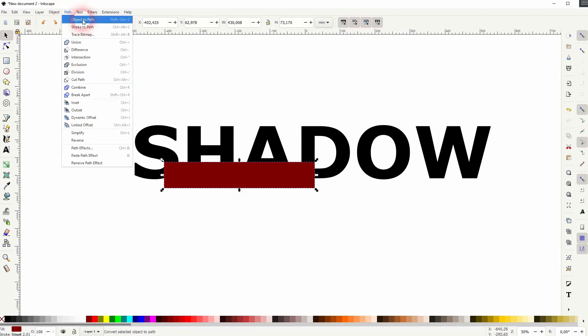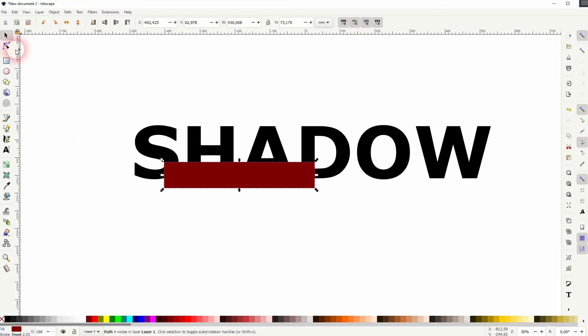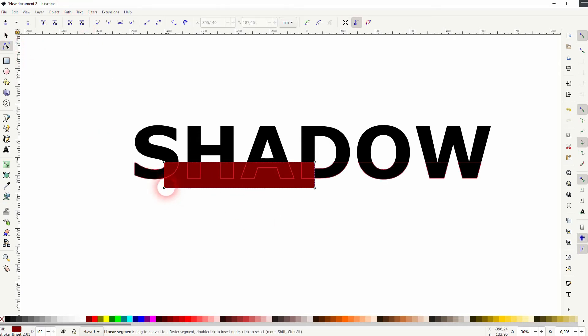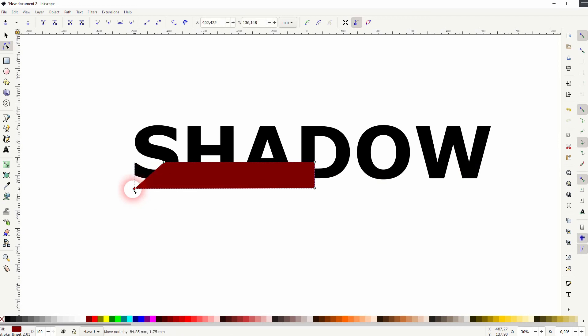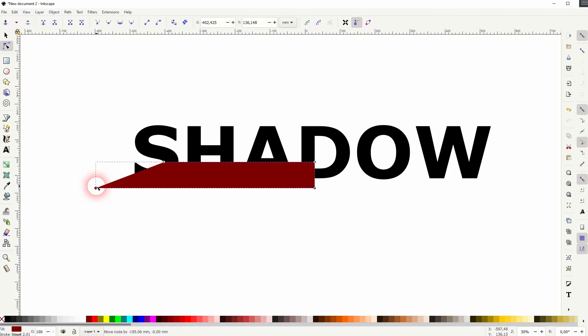Go to path and object to path. Now we can use the nodes tool. Click on the bottom left and then drag that while holding ctrl to the left.